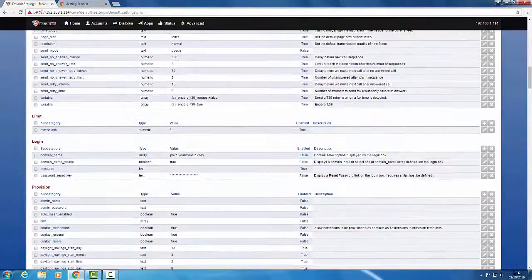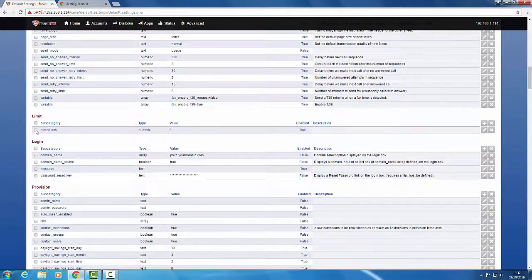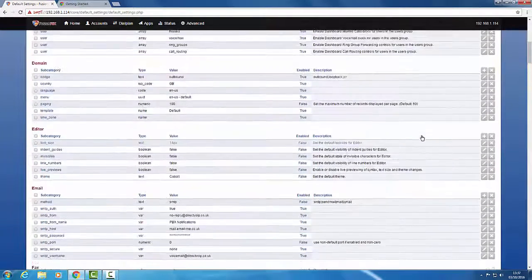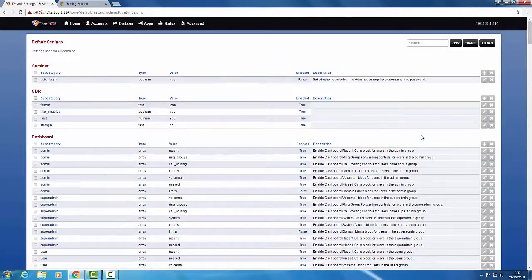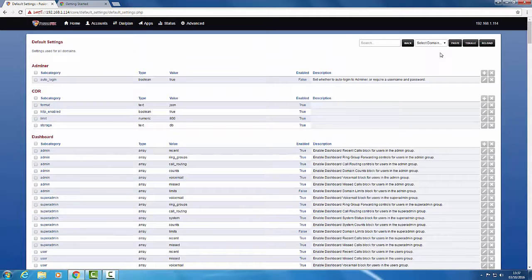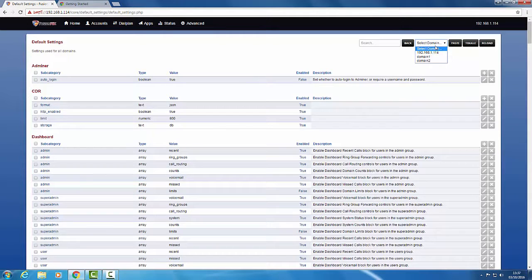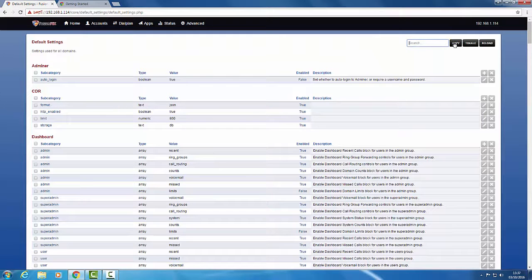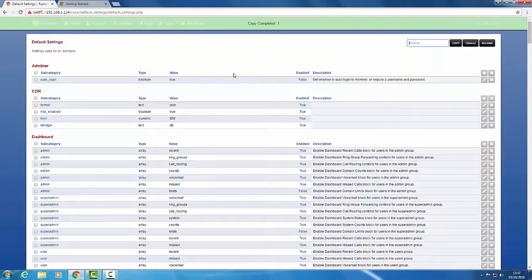We'll go to the top, check the box, click copy, and now we select the domain there, domain 1, and click paste.